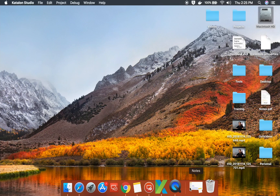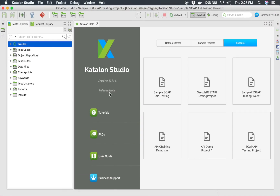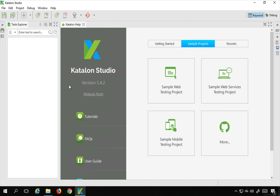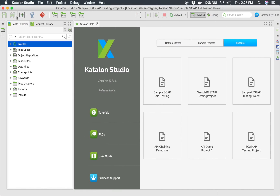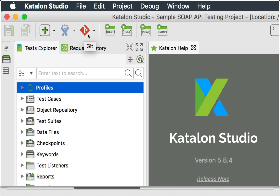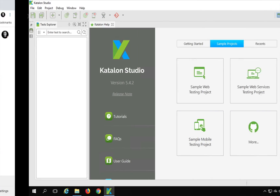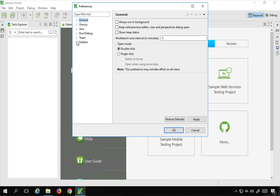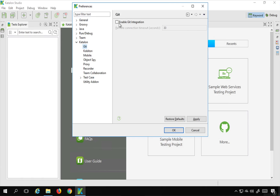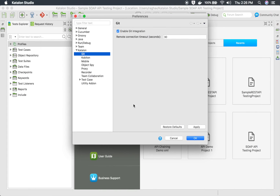I will open my Katalon Studio. You can see Katalon Studio is open on my Mac system and I also have it open on my Windows system, so you can follow this session on both platforms. On the main menu bar of Katalon Studio, you will see a Git icon. If it is disabled, go to Katalon Studio preferences — on Windows go to the Windows menu, then Katalon Studio preferences — and under the Katalon option, find Git and select 'Enable Git integration', then click Apply and OK.